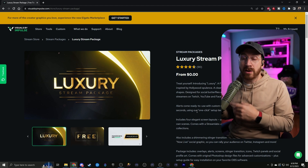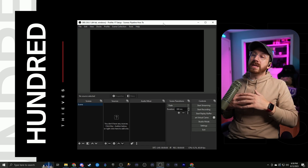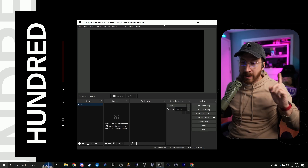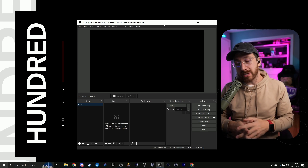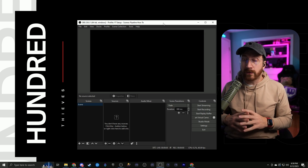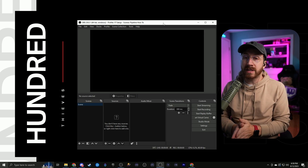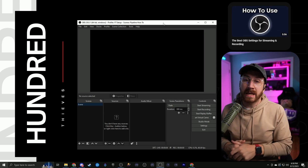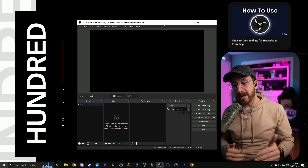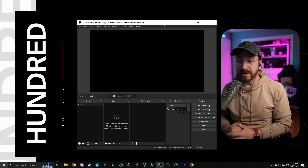Now that we've got our overlays, let's go ahead over to OBS and start installing it. This is what the bare naked OBS looks like. Before we go any further, if you don't have it downloaded, make sure you go download OBS. We also have a full tutorial on the best settings for OBS, so in case you haven't followed that guide, please make sure you check it out. Once you've completed that, come back here and we'll continue this how-to video on how to add your overlays.